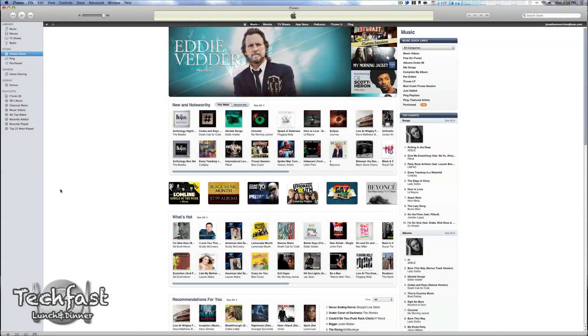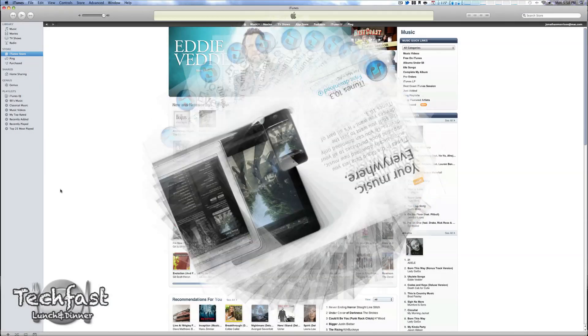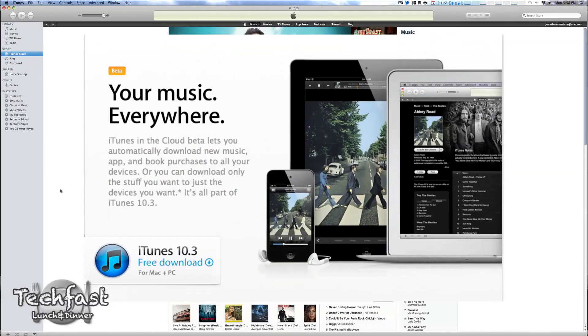Hey guys, Jonathan here with TLD. Got a quick demo of iTunes in the cloud beta. This will be available for everybody once 10.3 is out to download.